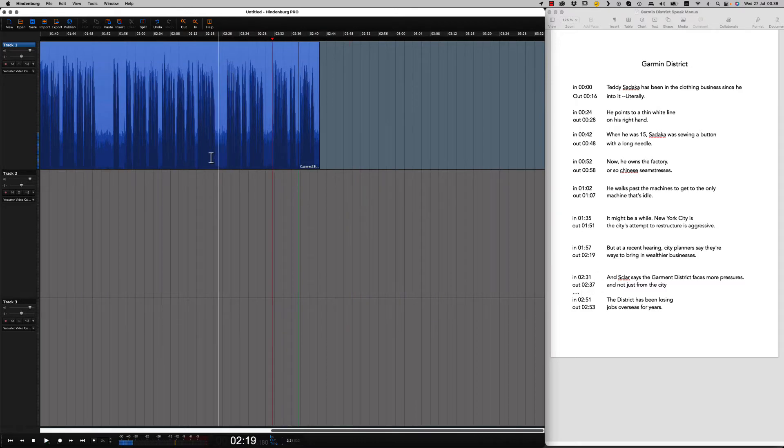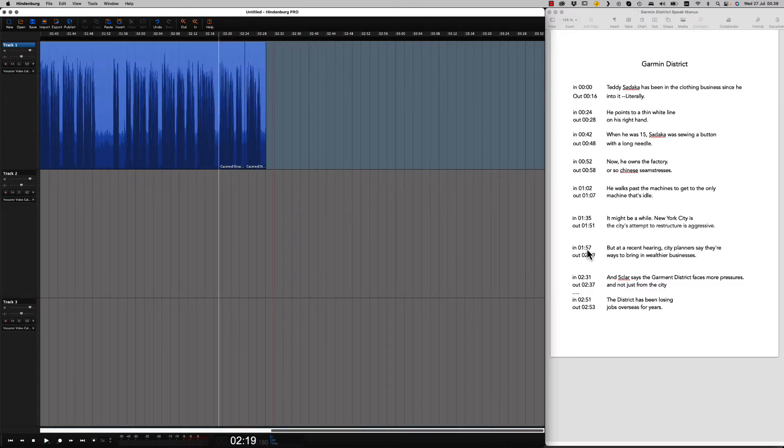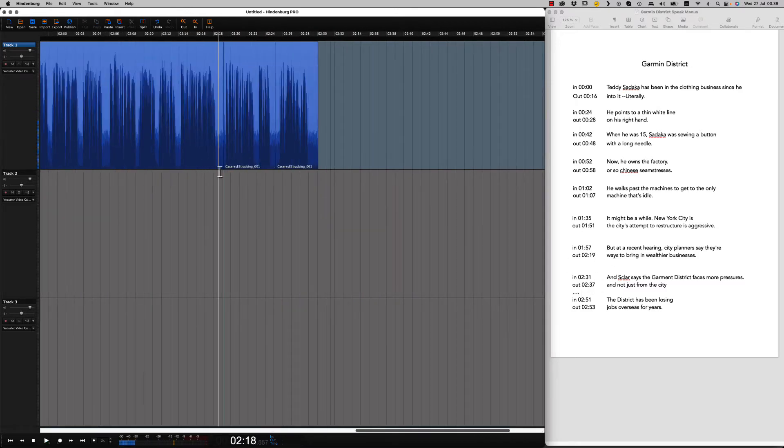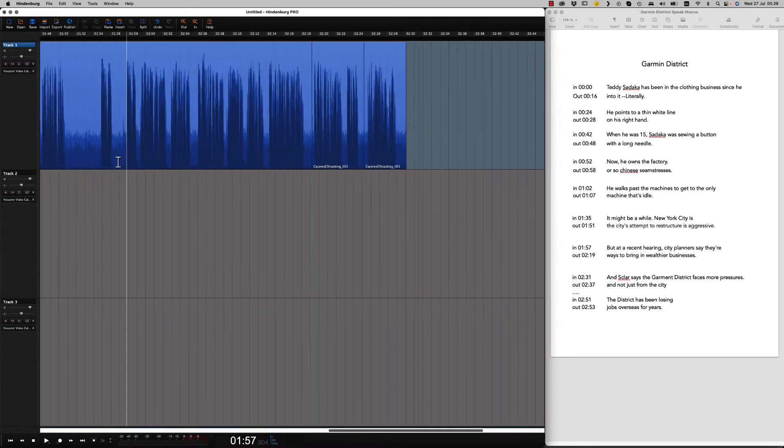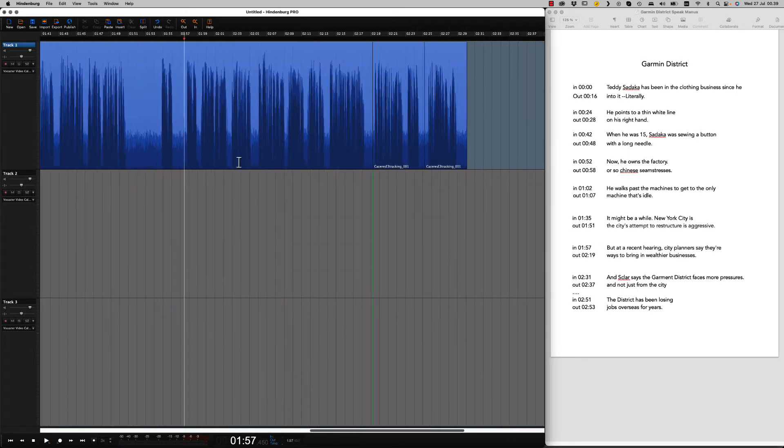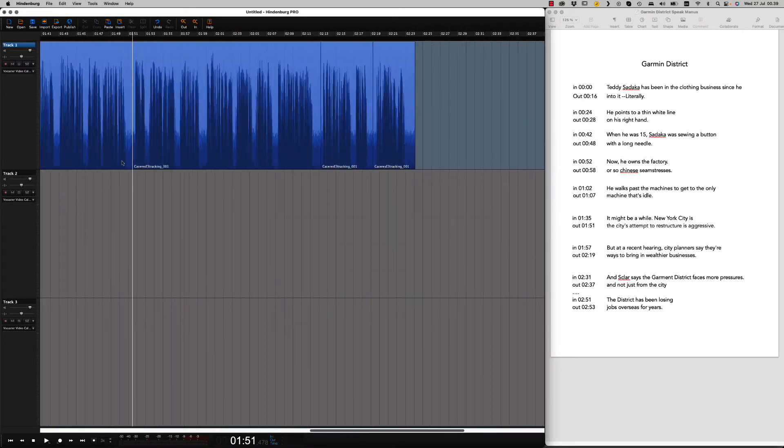It would be much easier to edit from the beginning and maintain the time code. So I guess you can see where we're going with this.